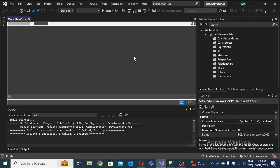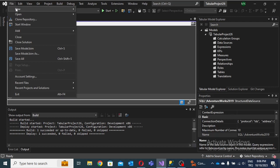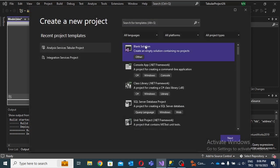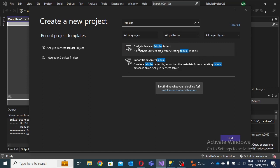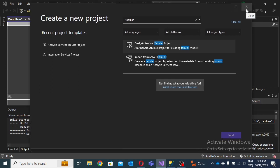My first step is defining a data source in Visual Studio. You can open a new project and write tabular models. Click on Analysis Services Tabular Project.